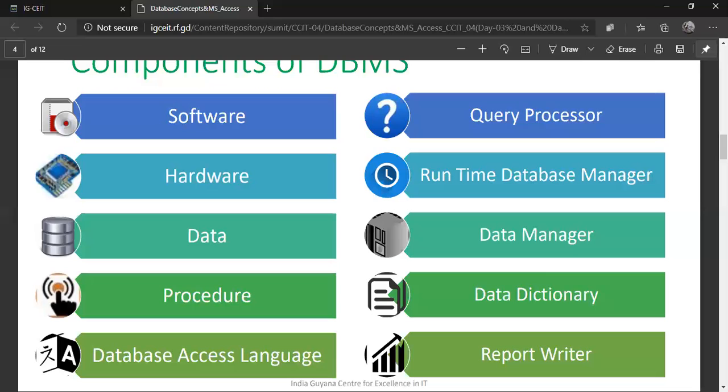Next is procedure. Procedure tells us how to store data — you cannot just store it as it is. You need to create a database, create tables, create different columns and fields, set certain conditions, and then feed your data. Procedure defines the steps: first identify the purpose of the database, then create the database, create different columns in the table, set conditions, identify your primary key, and then store your data. Procedure is an important component of a DBMS.